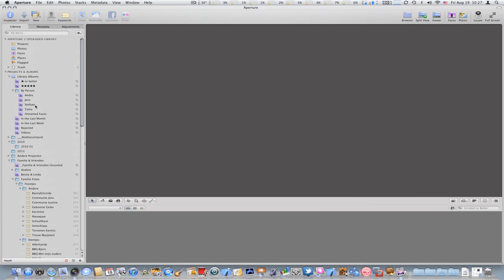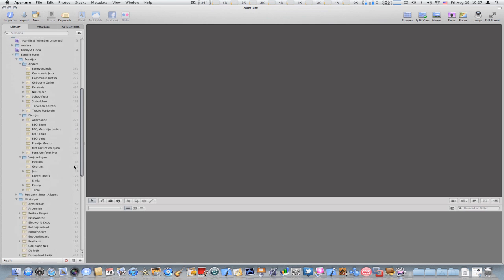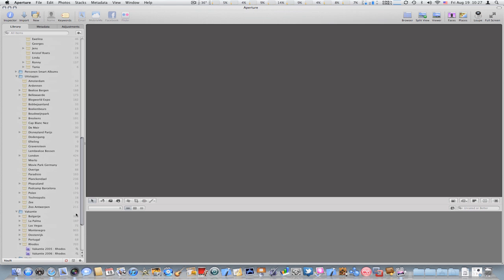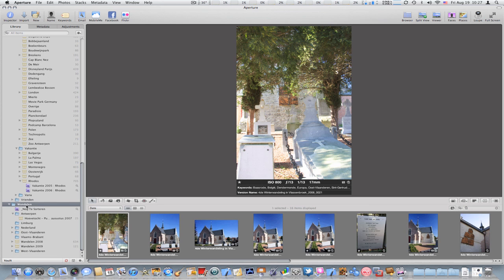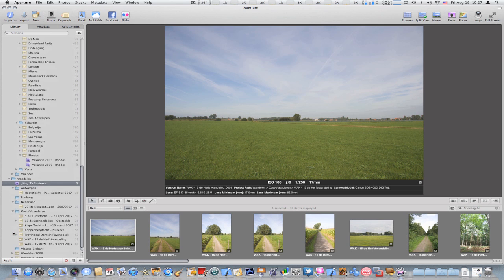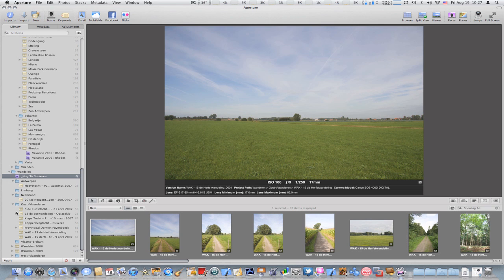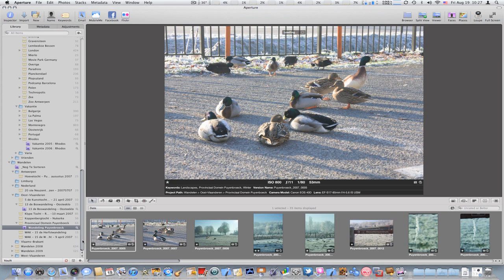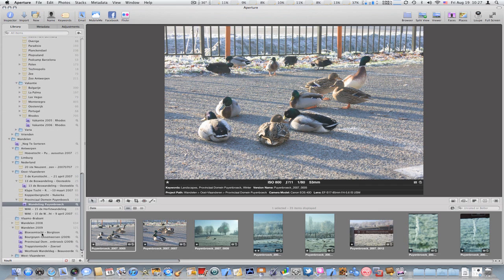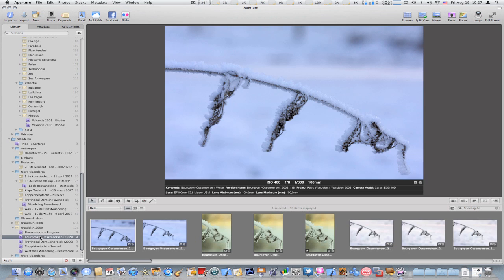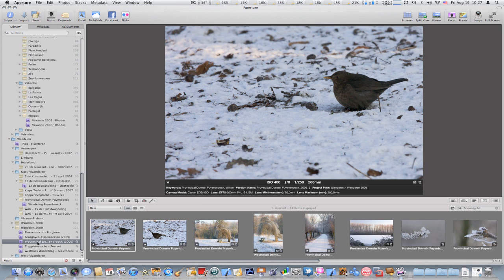I can also use smart albums within projects, of course, or within a certain level of my hierarchy. For example, if I have a look at walking and hiking trips, I have a smart album with images I still have to look at, and then I could have smart albums within projects or even more of them.